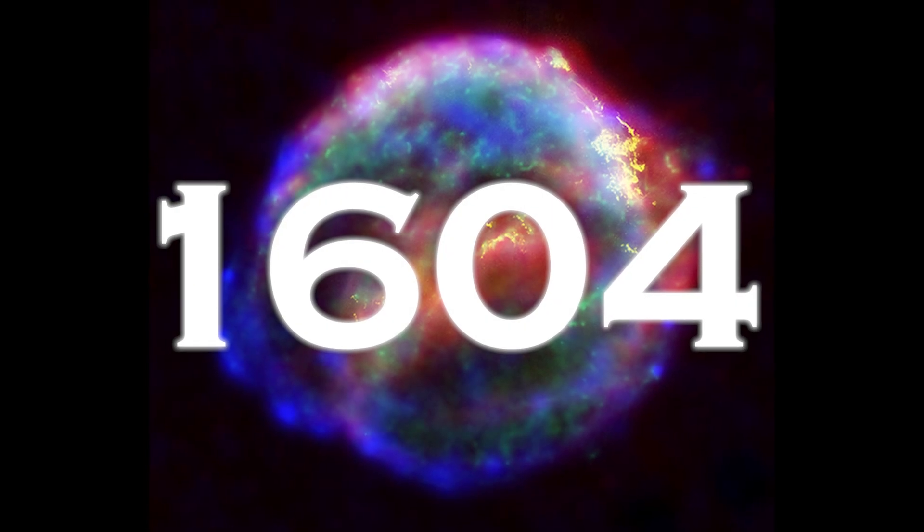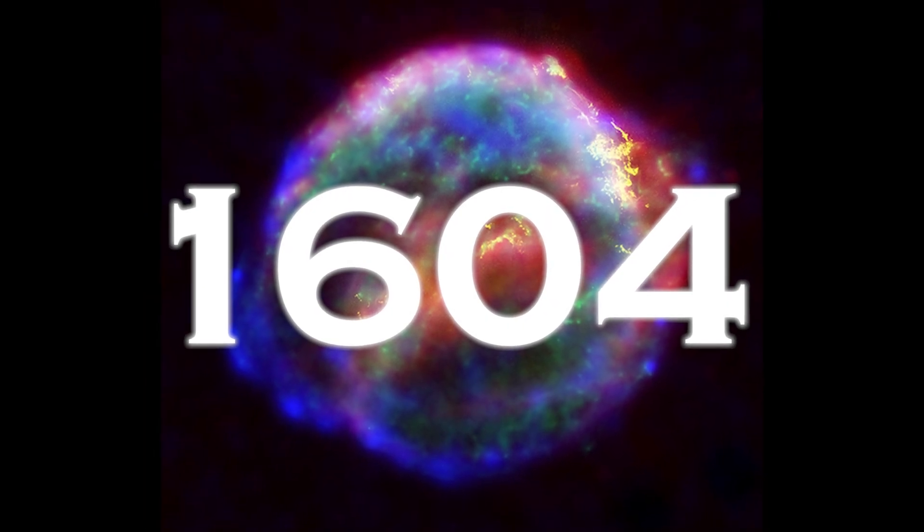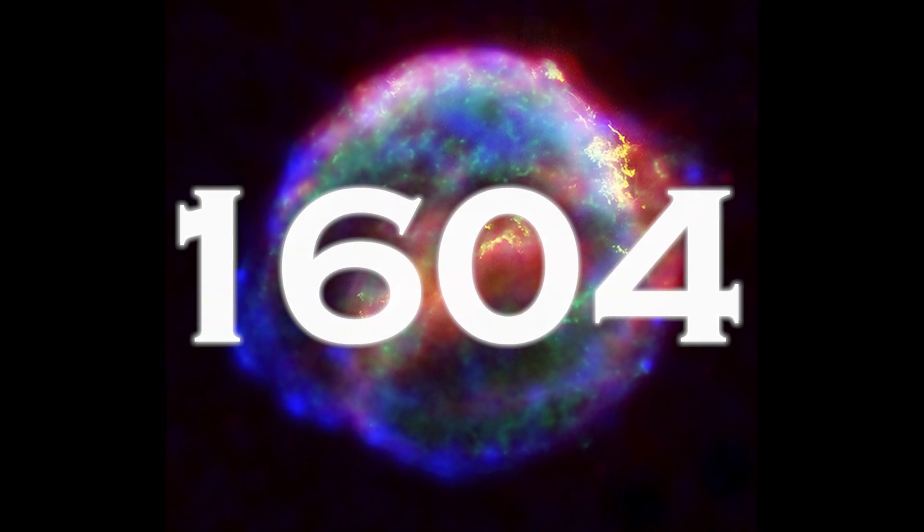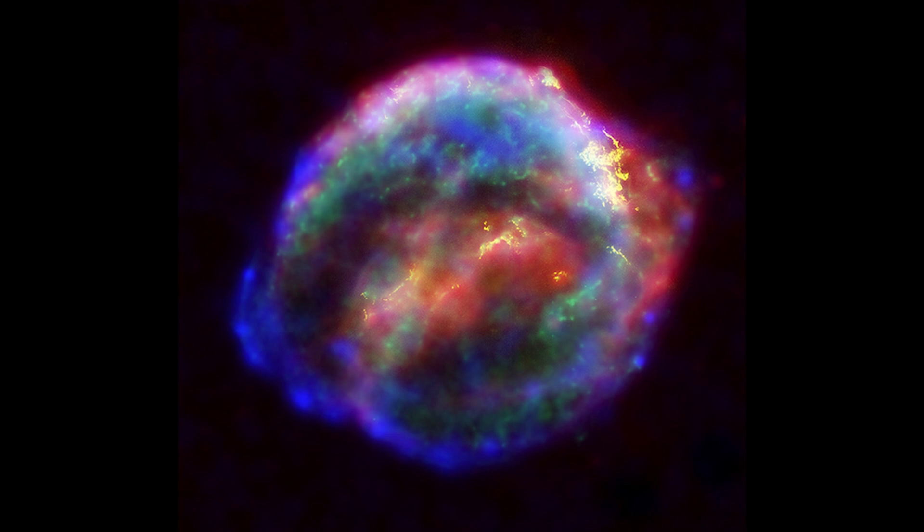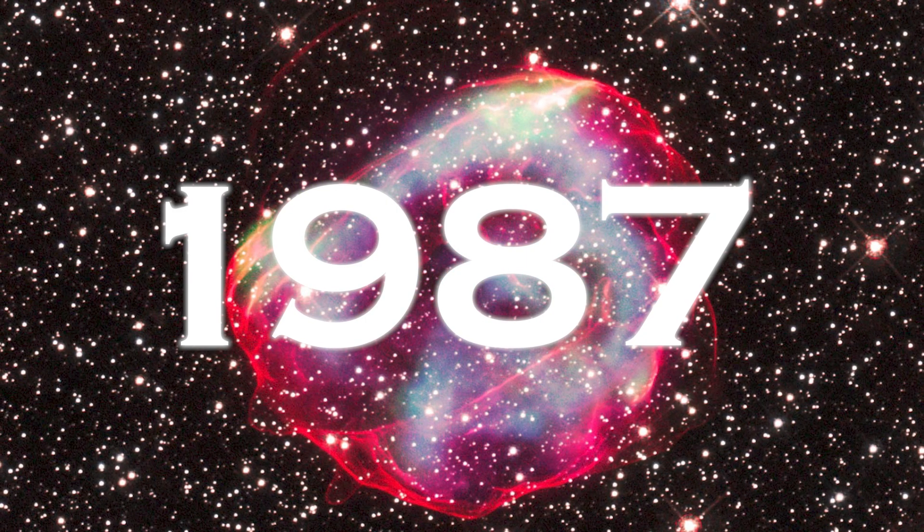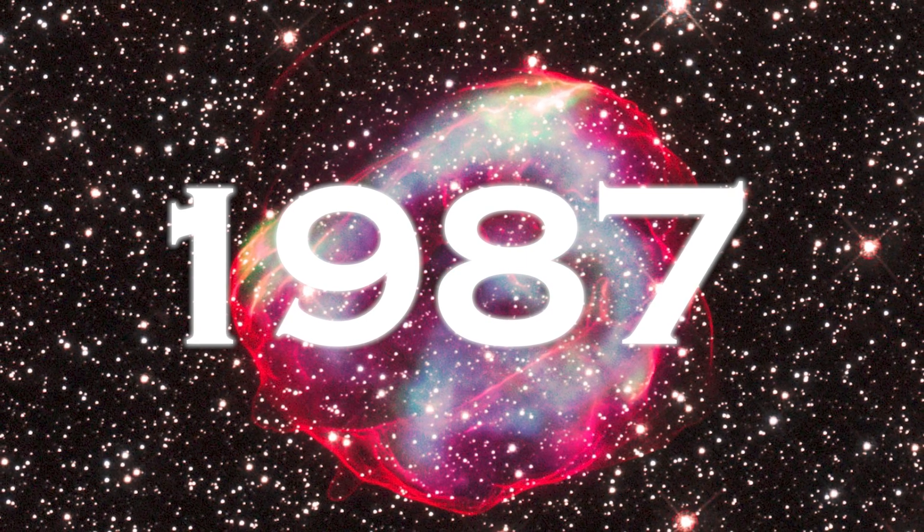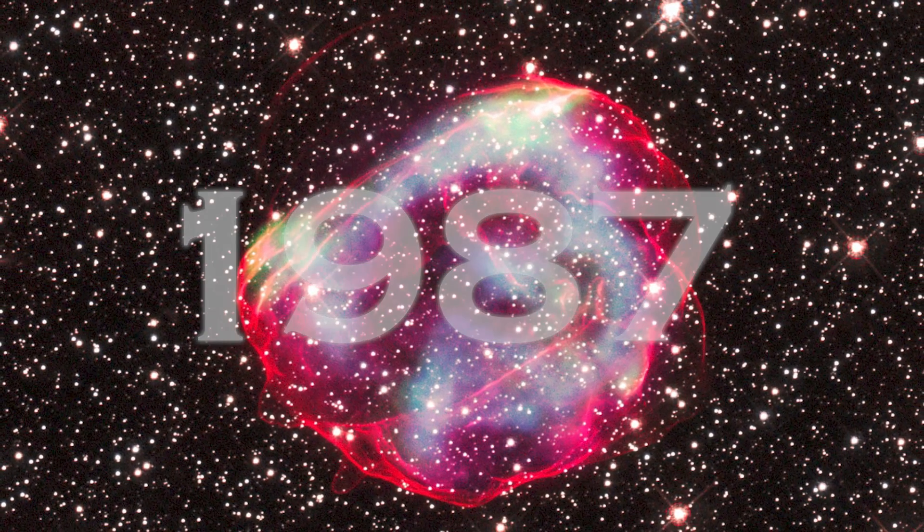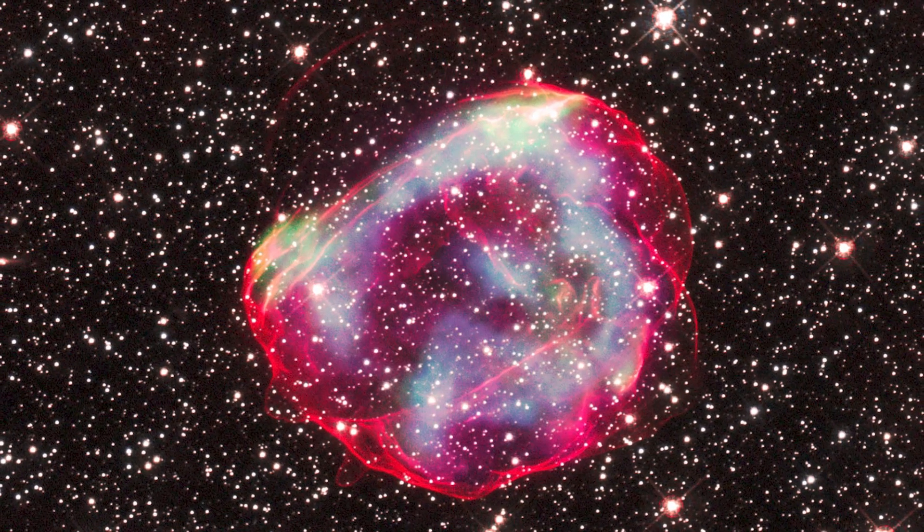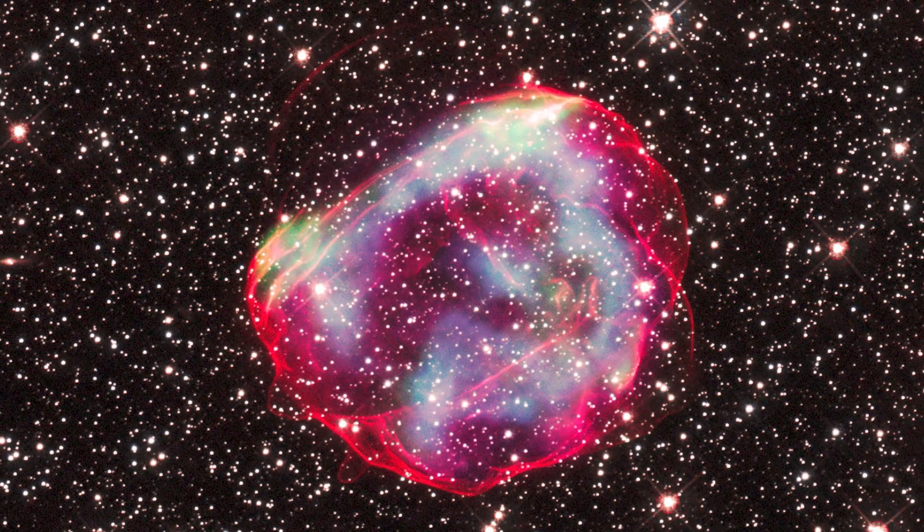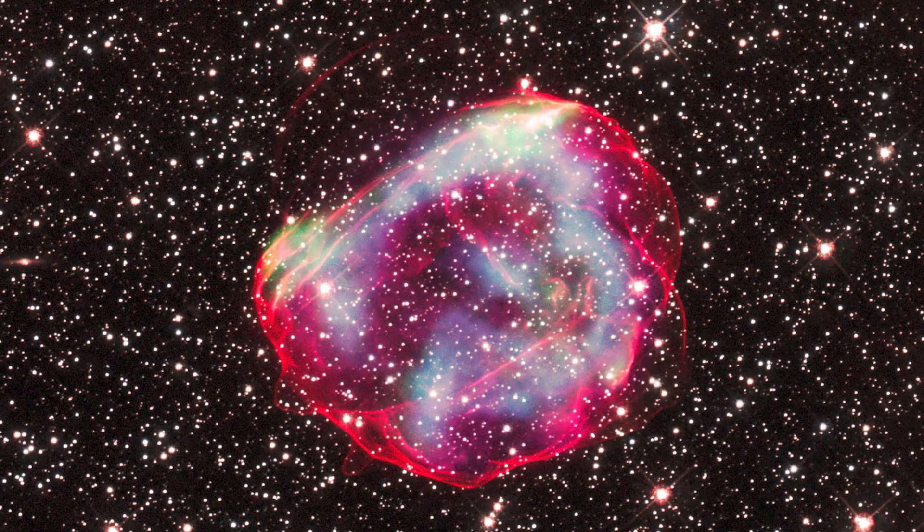Since 1604, we have not yet witnessed a supernova in our own galaxy, although in 1987 one occurred in the Large Magellanic Cloud at a distance of 169,000 light years, with remarkable effects, although it did not pose a direct risk to us.